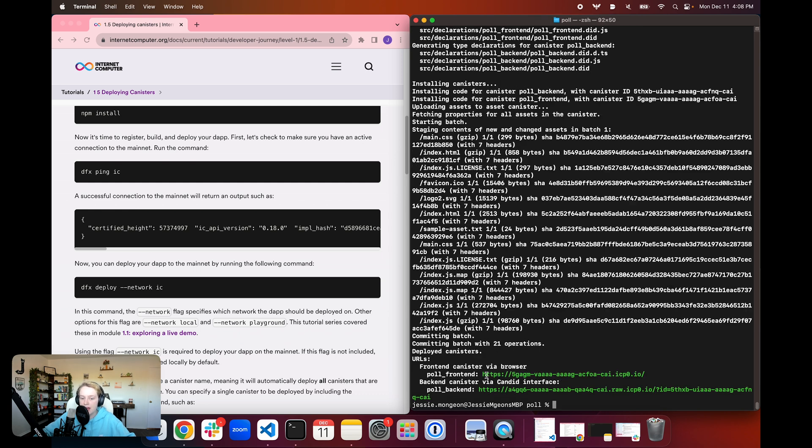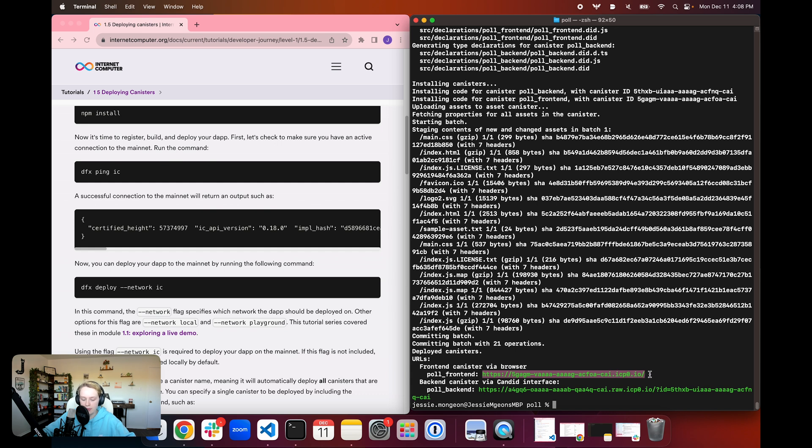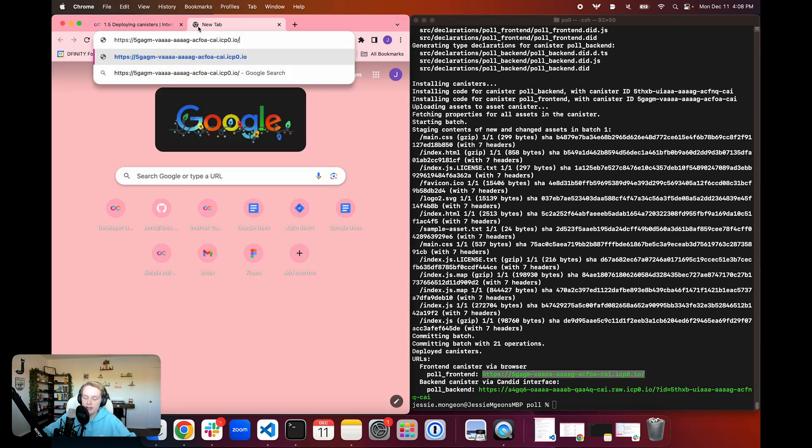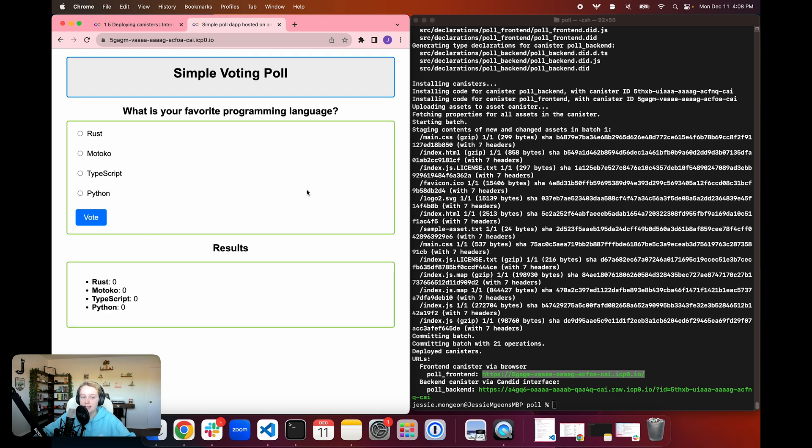And then we can see that instead of getting an output that uses a local domain such as 127.0.0.1, we have the canisterid.icp0.io, and so this is a public URL that we can give to anyone in the world, and they can go to this URL in their web browser and see our dApp, and then interact with it and vote on it.